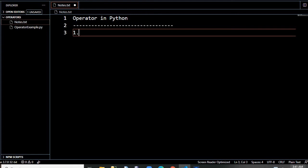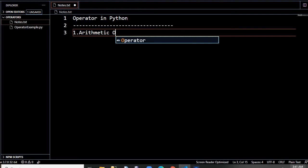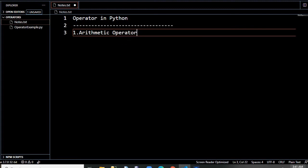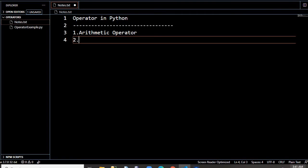Let us discuss one by one. First one is arithmetic operator, which does all the arithmetic operations like addition, subtraction, multiplication, modulus — all we can handle here. I will give you the example of all this.